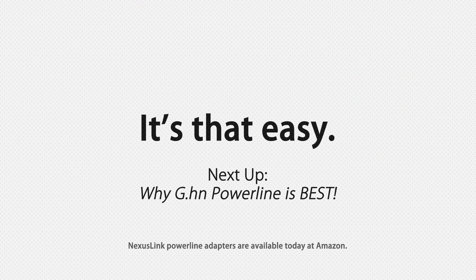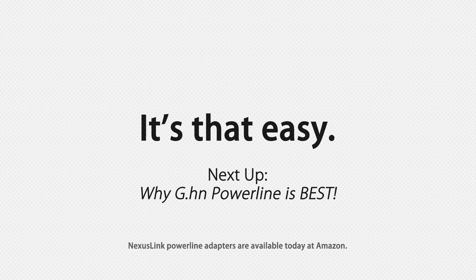It's that easy. Next up, why Nexus Link's G.HN Powerline is best.